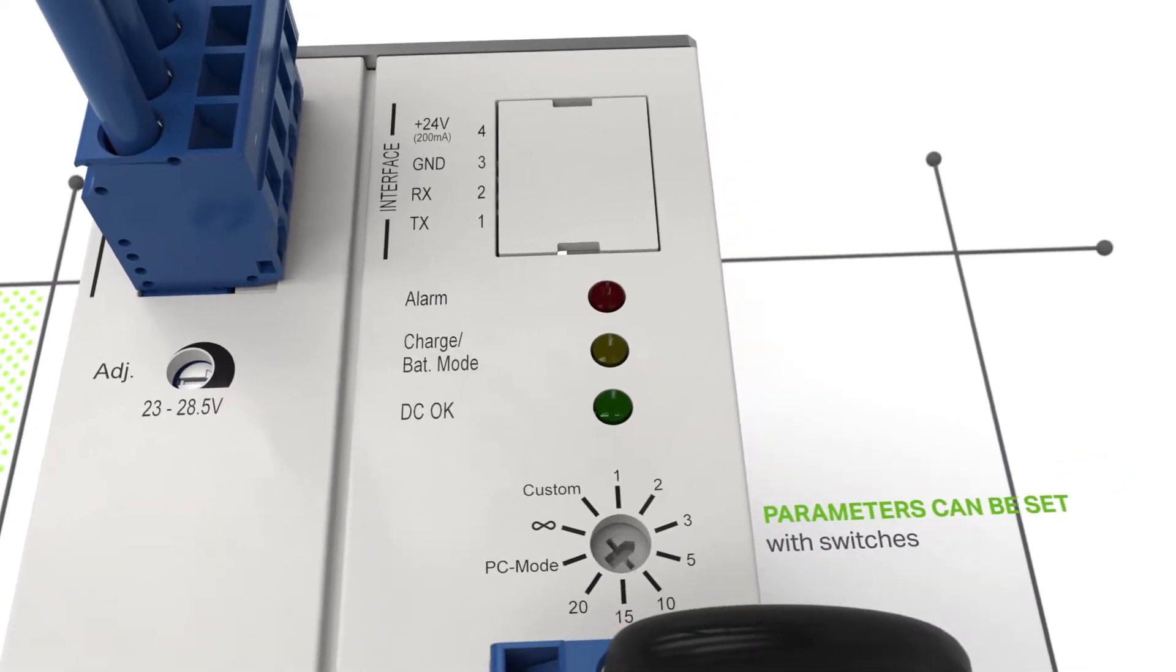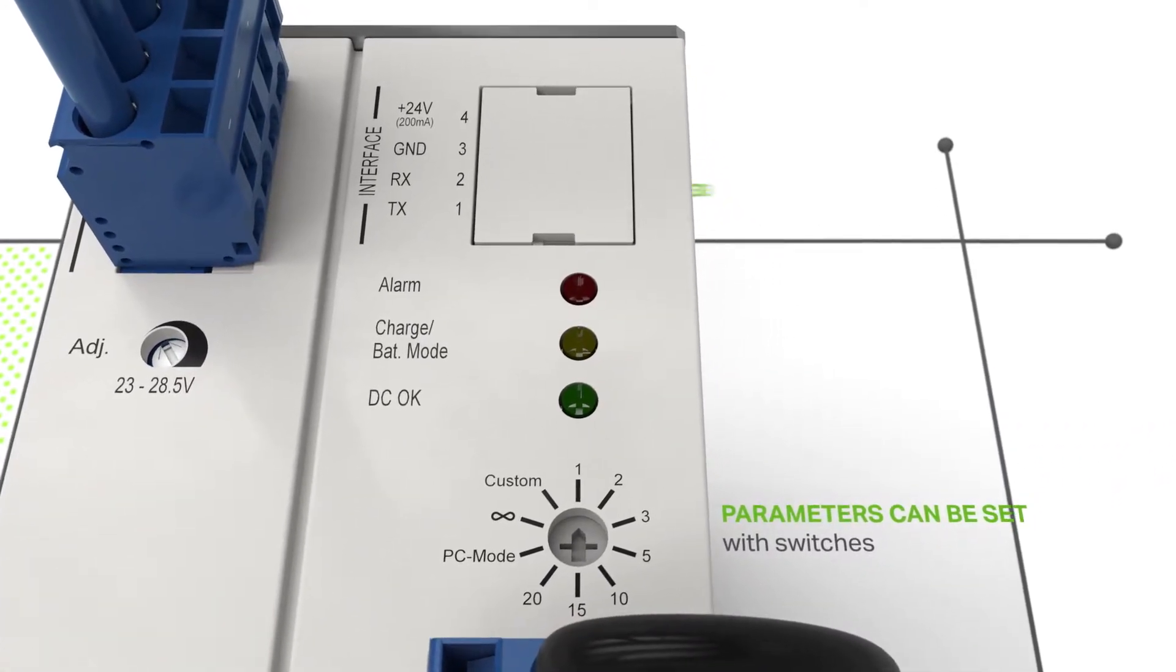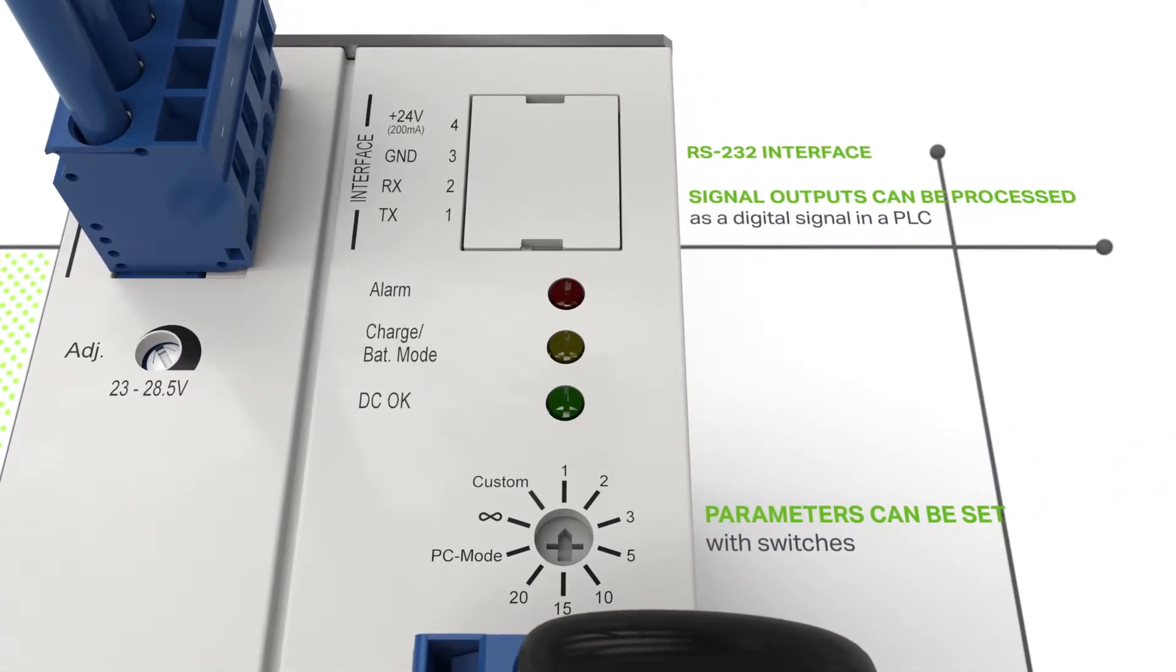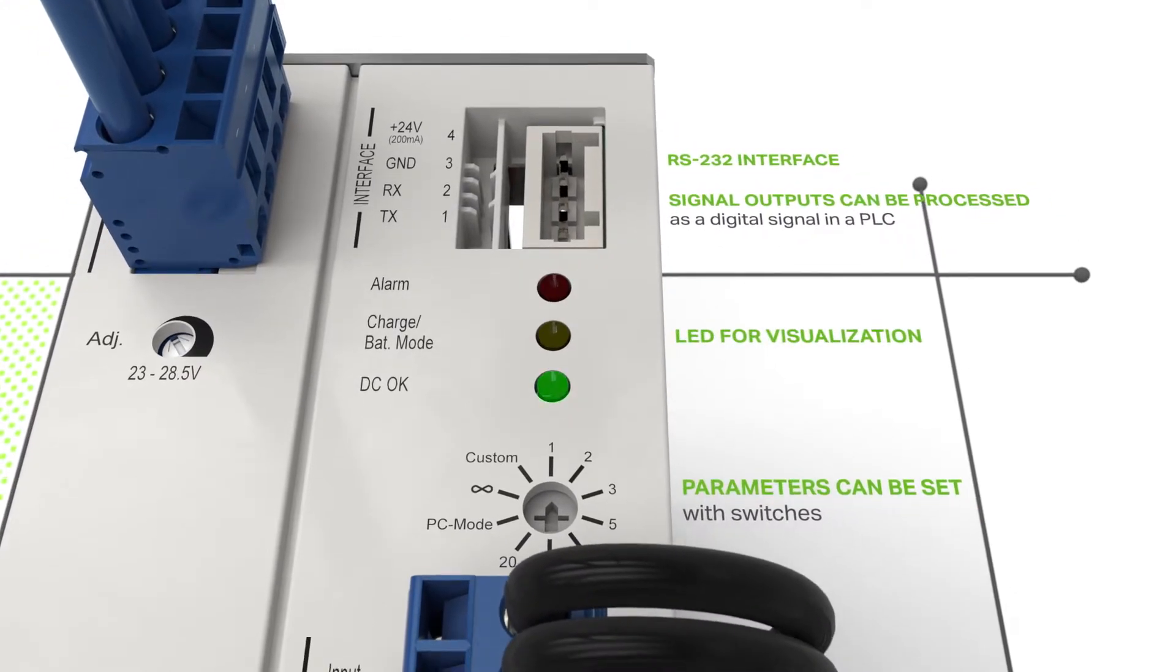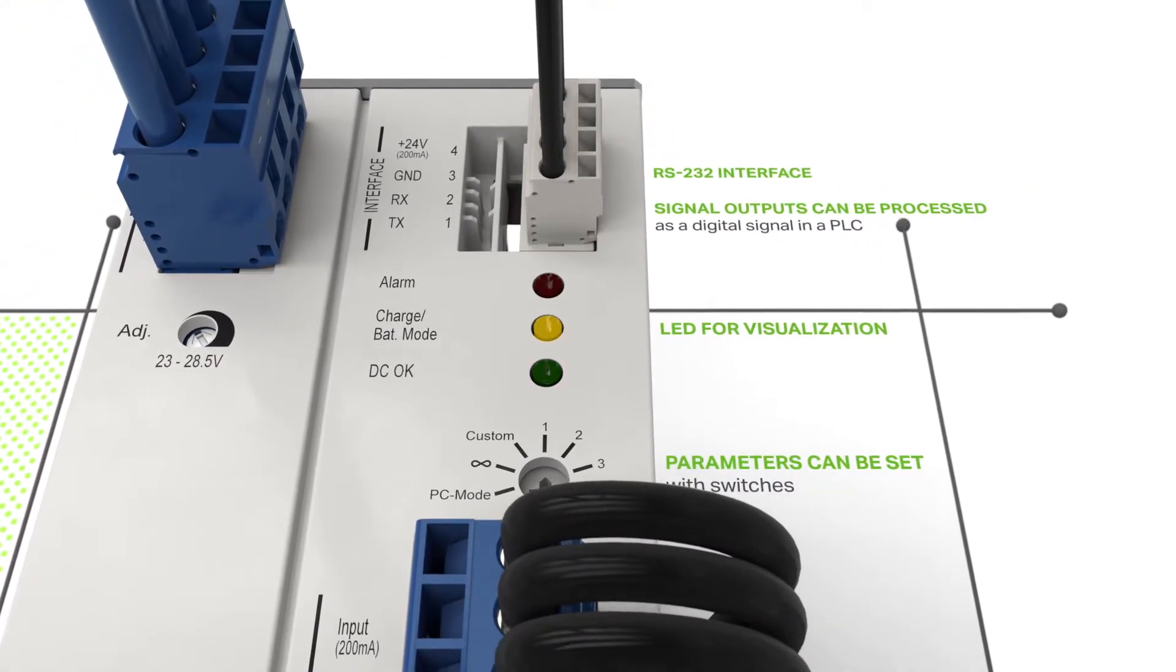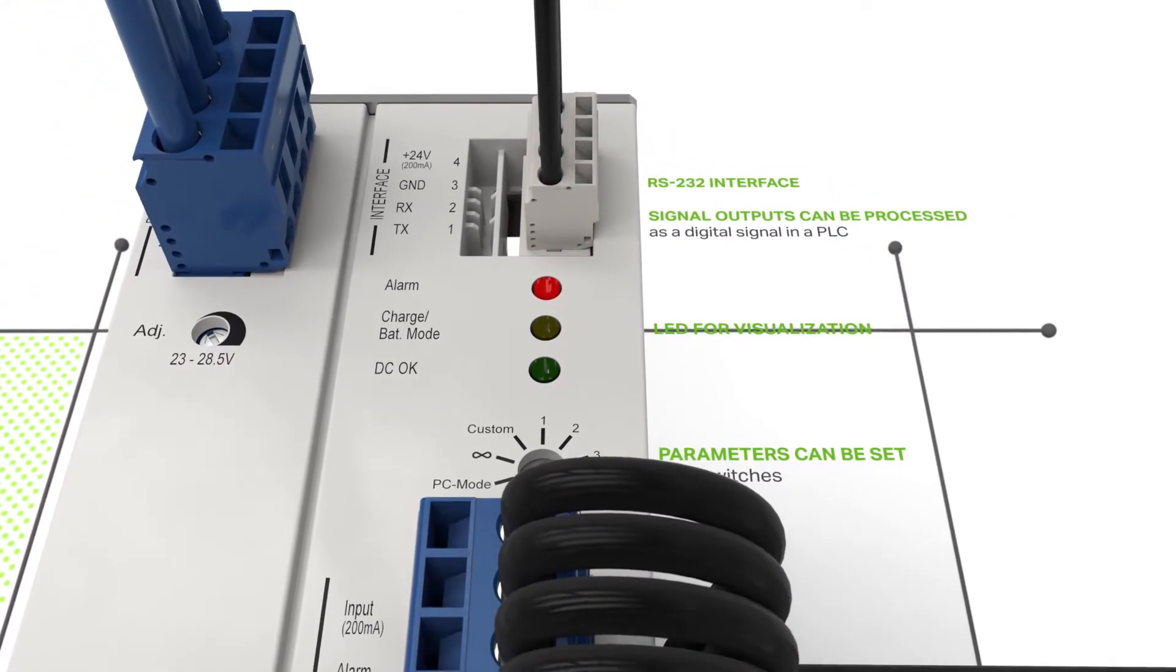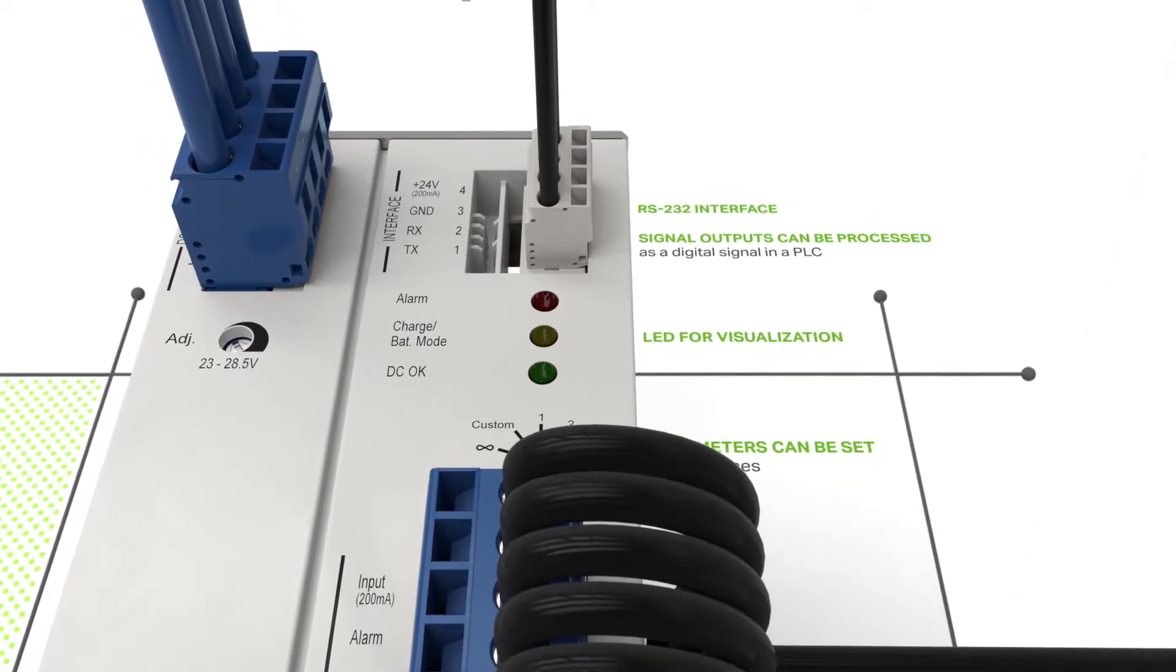Parameters can be set easily on the rotary switch or the RS232 interface. The device can be monitored at any time using the LED and potential free signal contact.